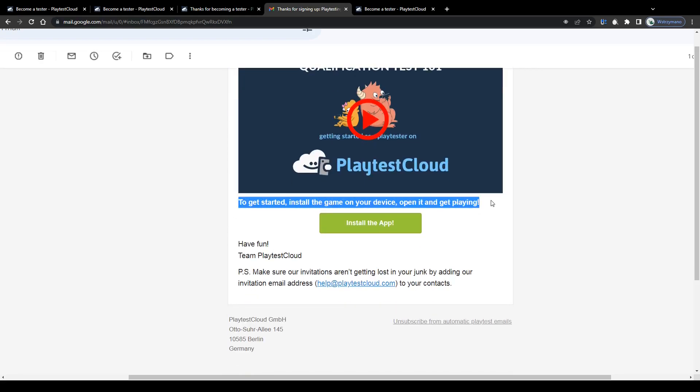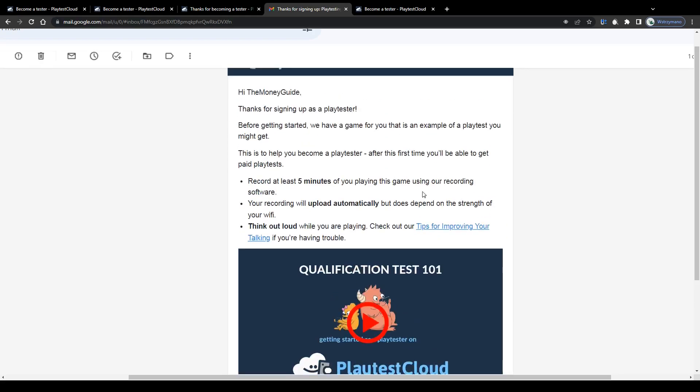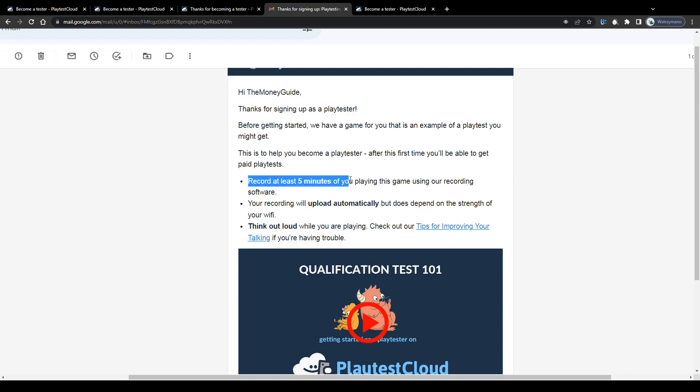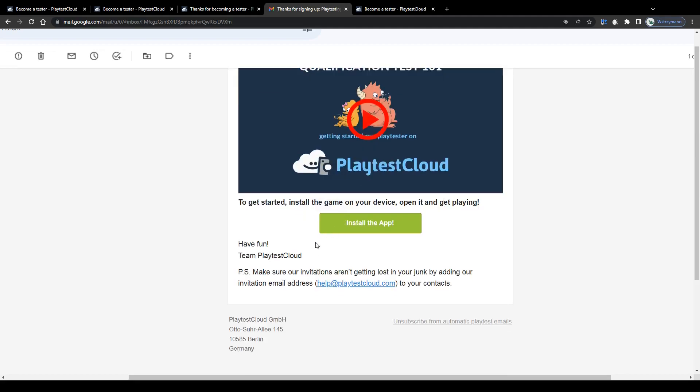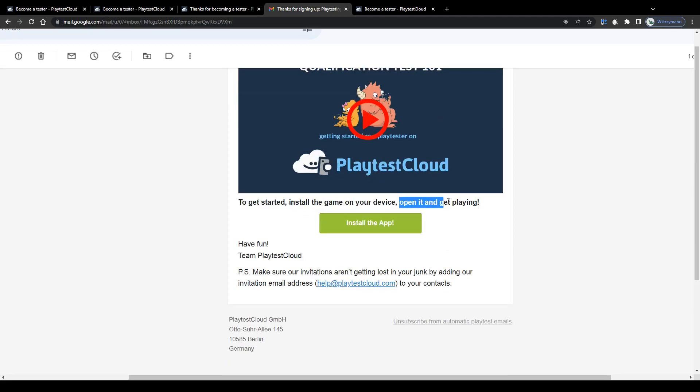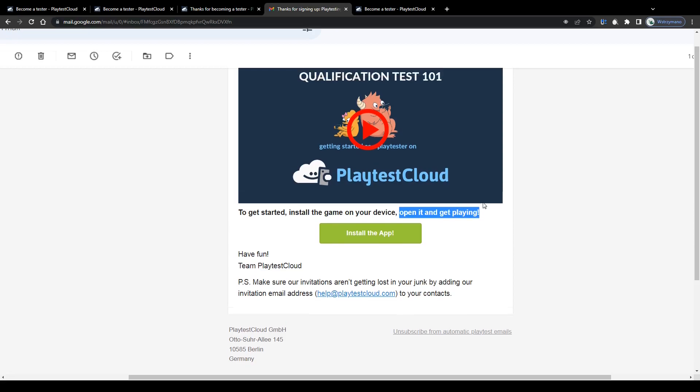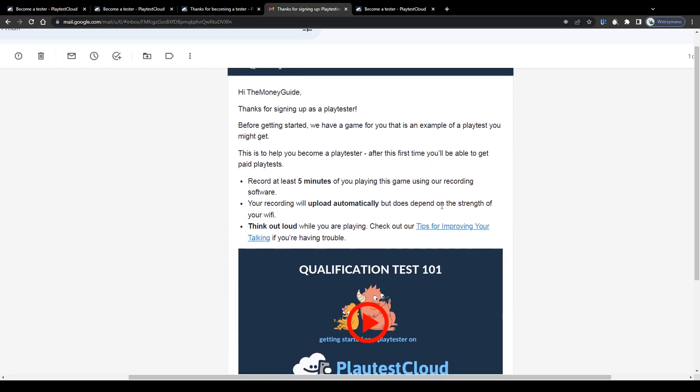During this test, they will check how well you communicate your thoughts while playing and testing a game. You will be given instructions and tasks to follow on screen while playing a game. And while you do that, they will record your smartphone screen and ask you to think out loud and to share your honest feedback on the given game, how it performs, how you liked it, if it has any flaws, glitches, bugs or technical issues and stuff like that.